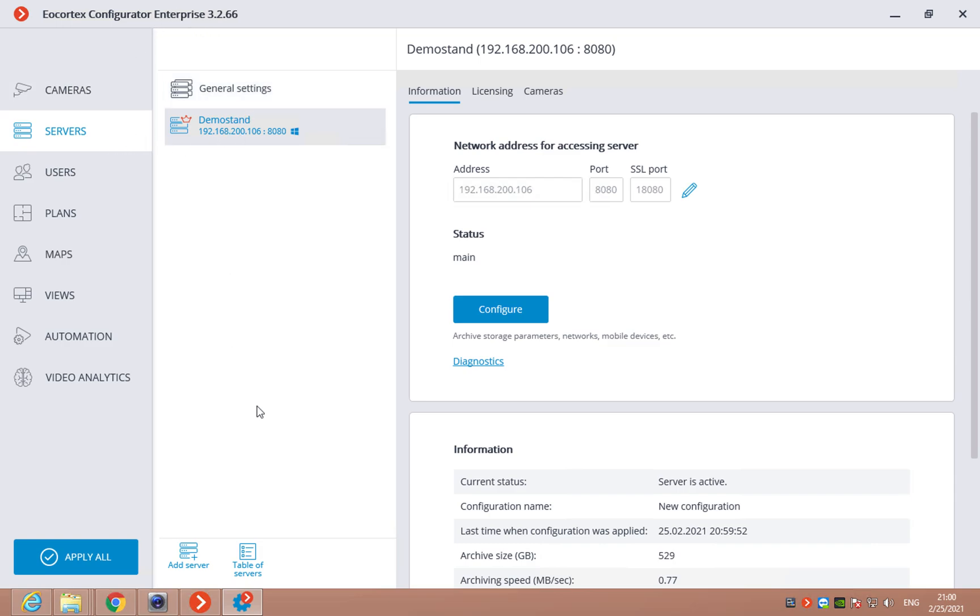Here you will see the list of available servers. Then, in the right, you will see the info about the server: IP address, port, SSL port. You can change it right here and apply the settings.